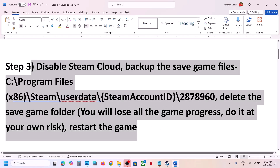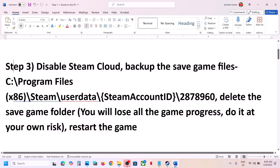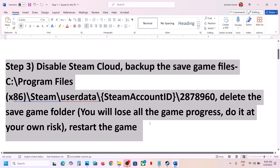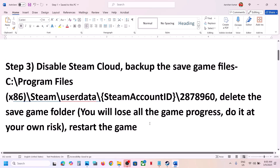This has worked for many players. So if the game is crashing in MyRise mode, this should fix the problem.